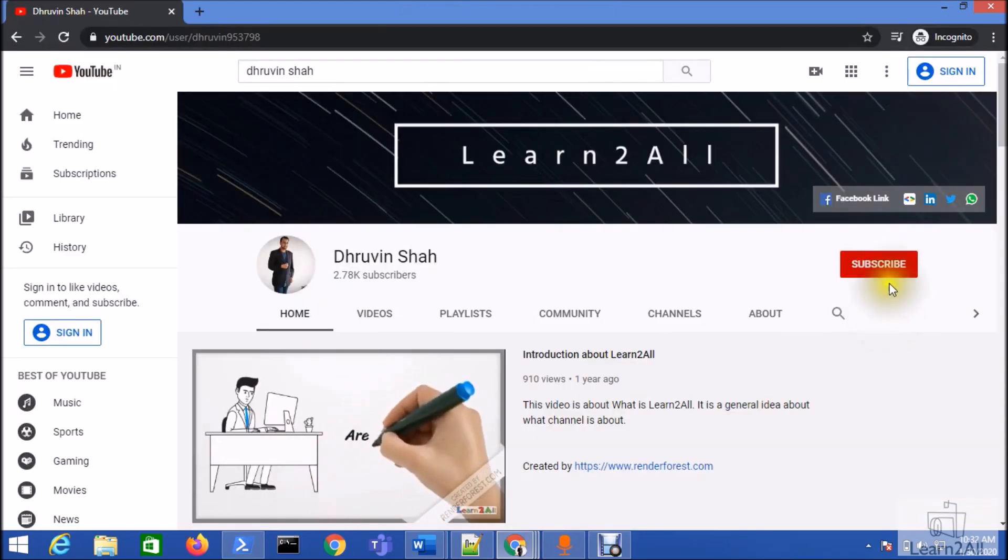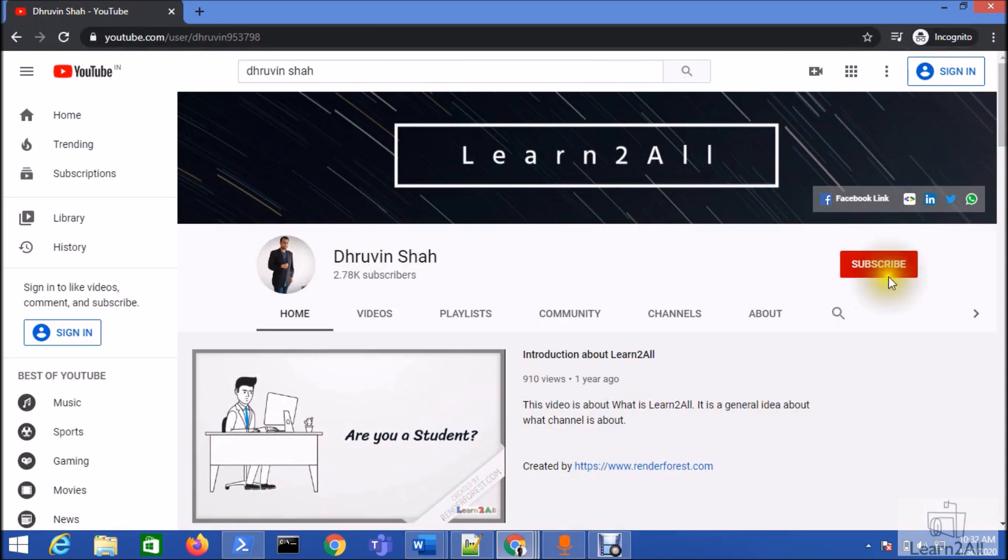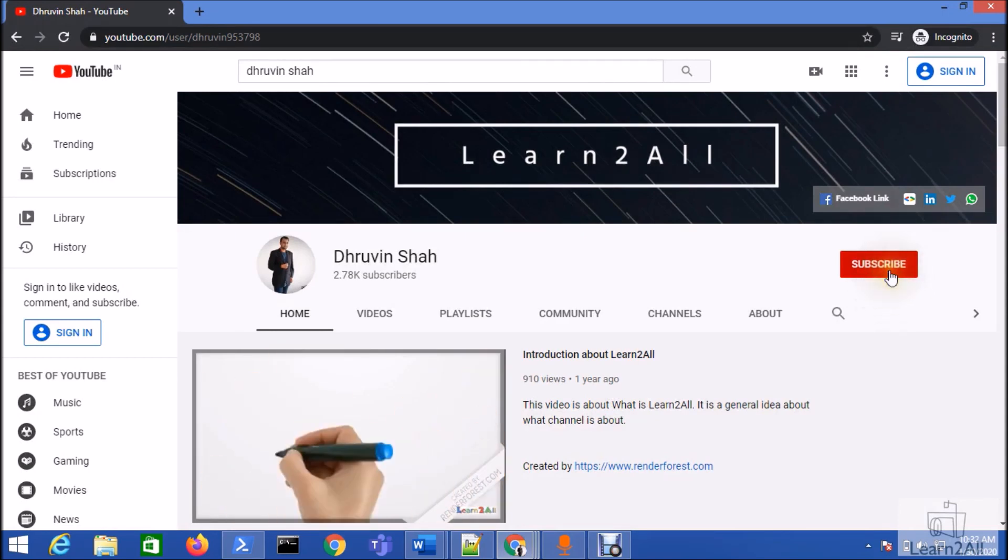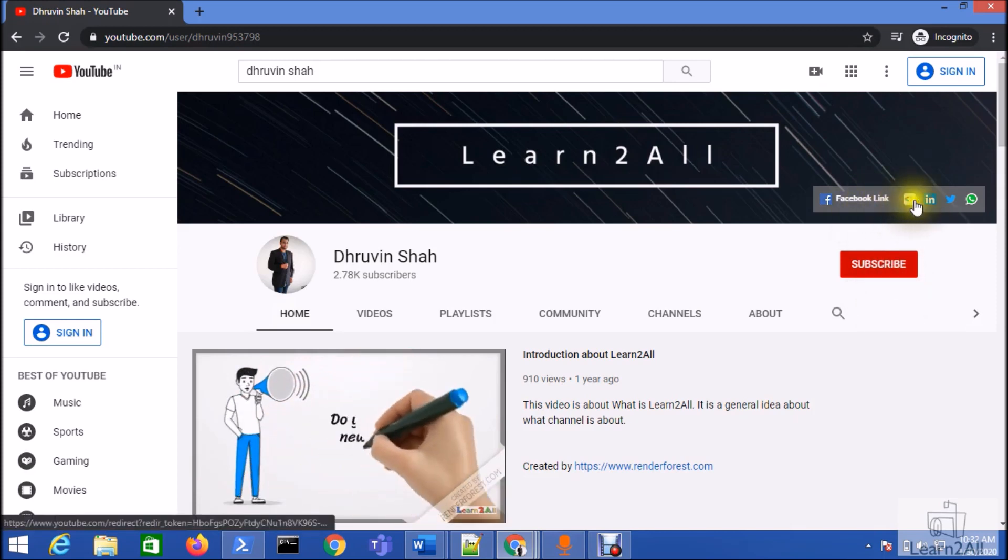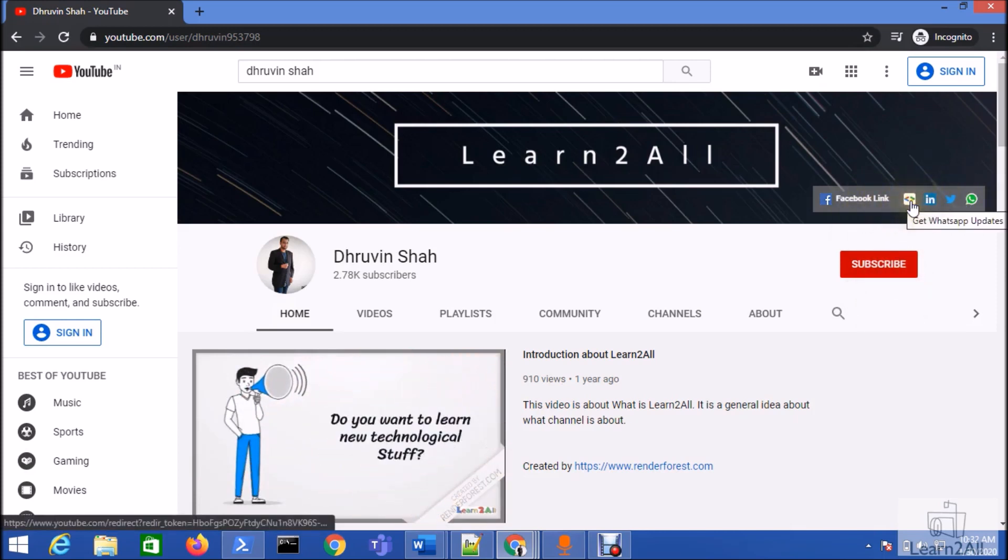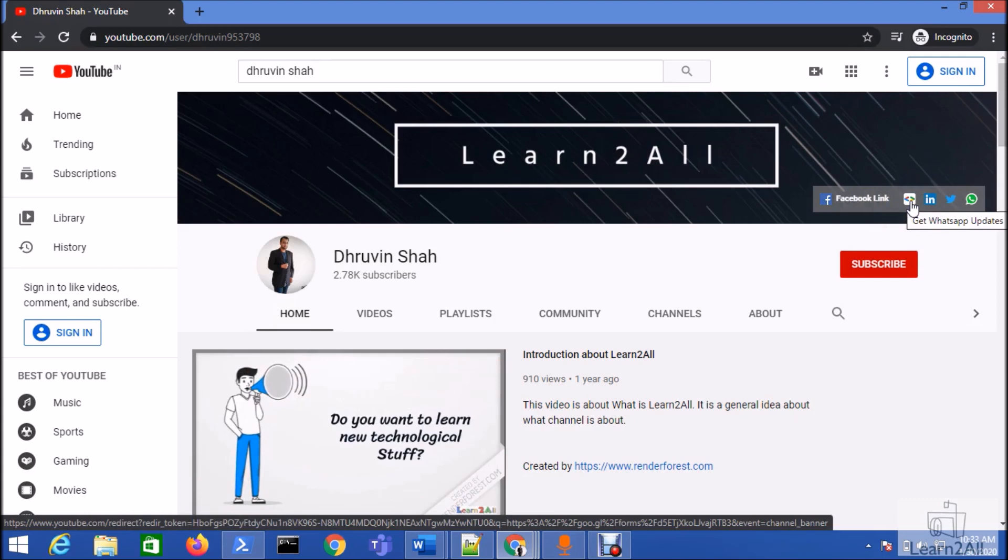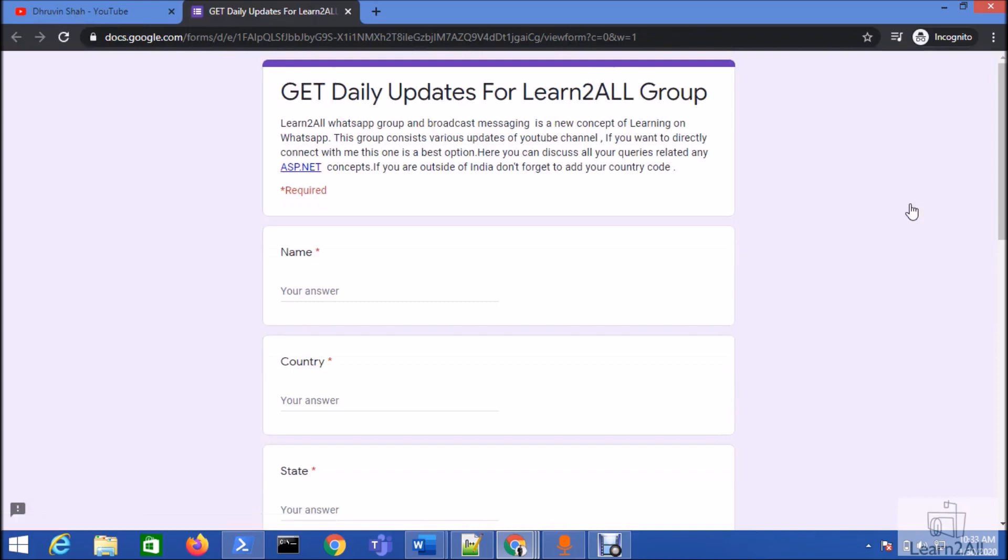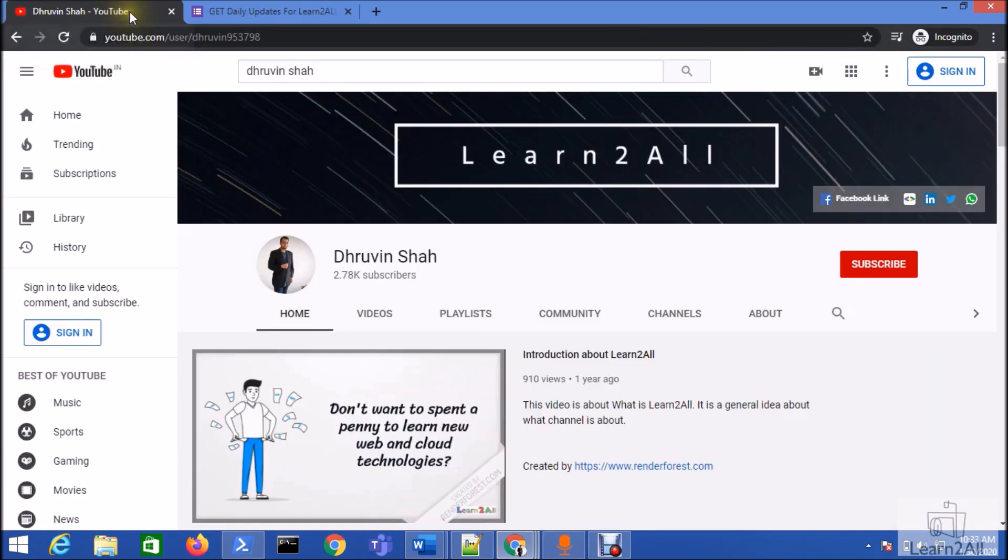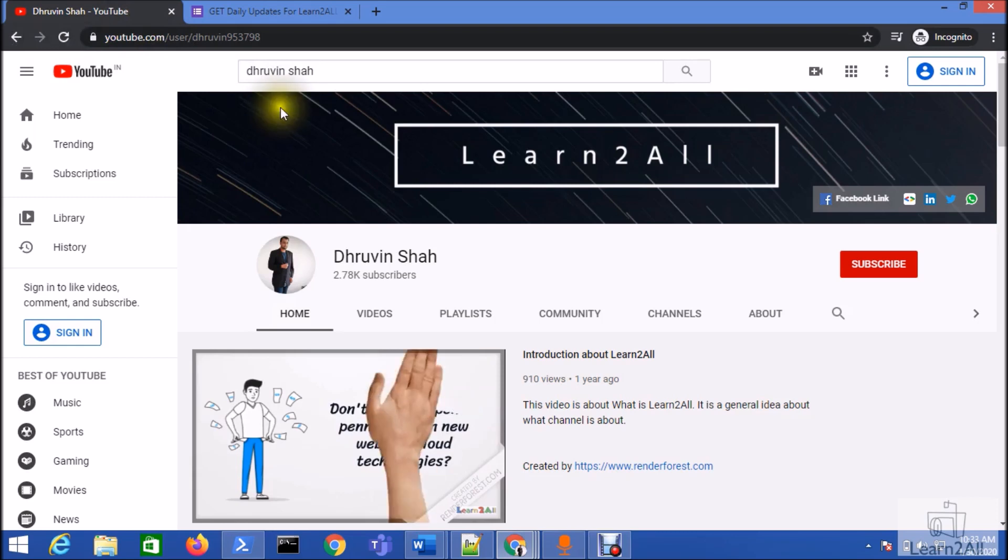If you are new to my channel, hit the subscribe button and press the bell notification to never miss any updates. You can follow me on all social media platforms like Facebook, LinkedIn, Twitter, and WhatsApp. If you want to receive daily notifications from my channel, just click on this link, fill the form, and you will be receiving daily notifications. Stay connected with me, have a great day, goodbye.